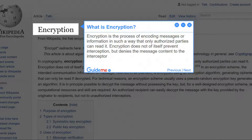Step 1: What is Encryption? Encryption is the process of encoding messages or information in such a way that only authorized parties can read it. Encryption does not of itself prevent interception, but denies the message content to the interceptor.